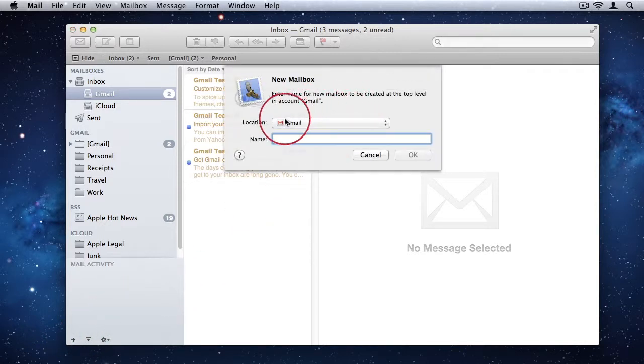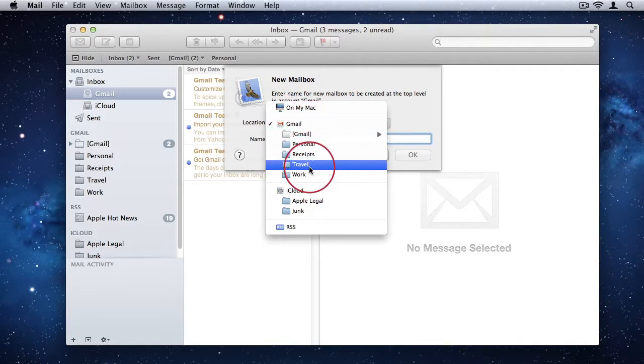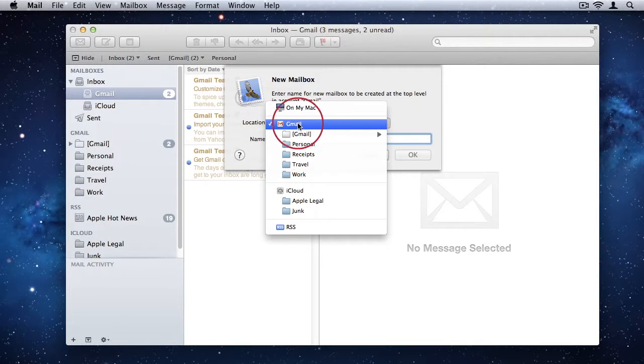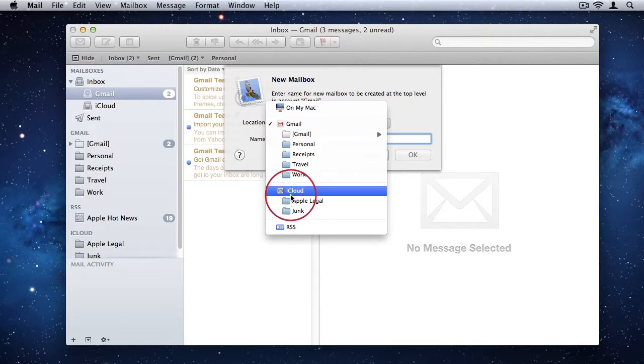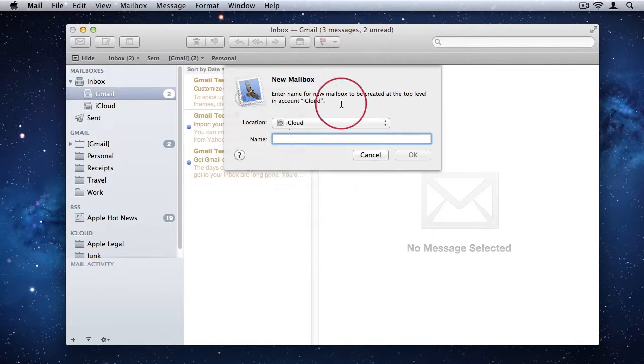Once you do that, you can just choose which email account you want to create the new subfolder for. So Gmail, let's just assume Gmail is my personal account or iCloud is my business account. So if I wanted to create a new folder for my business account, I could select that.